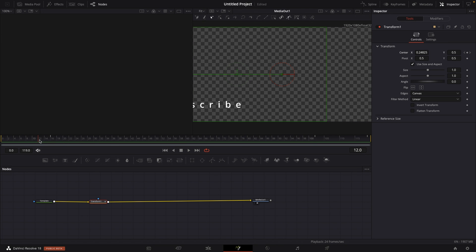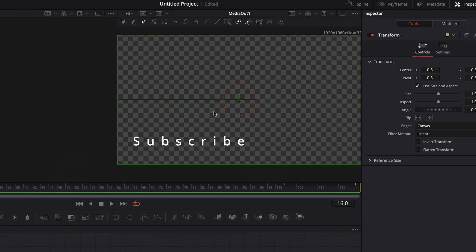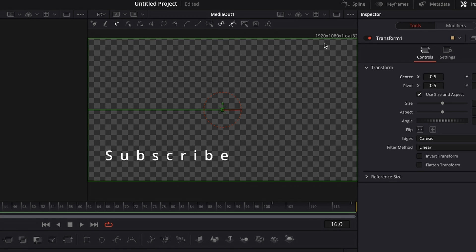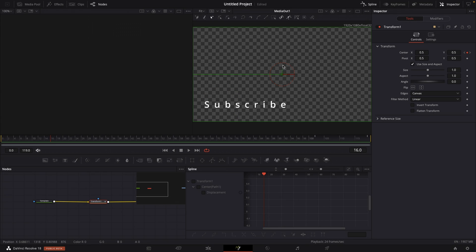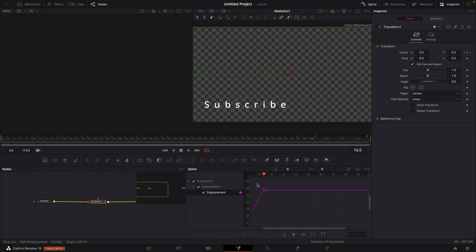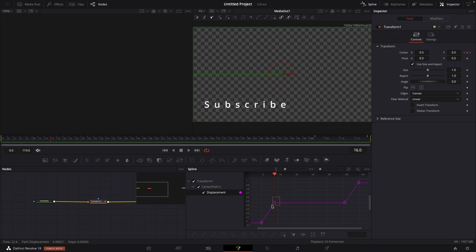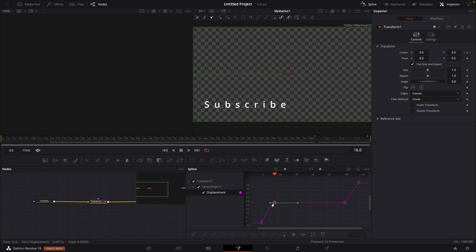Right now, it stops very abrupt, and I want to change that. So I'm going to go to my spline window in the top right corner right here. And then I'm going to go to transform and then select displacement. Then I'm going to go to this zoom to fit button. And then what I'm going to be doing is select the second keyframe and hit F on my keyboard, which will then just flatten this out. So it doesn't stop abrupt, it comes to a nice easing end.